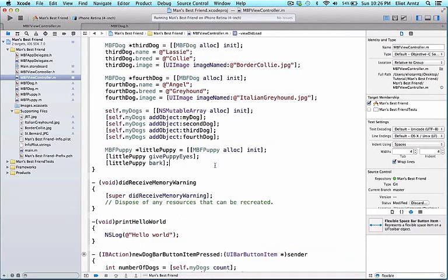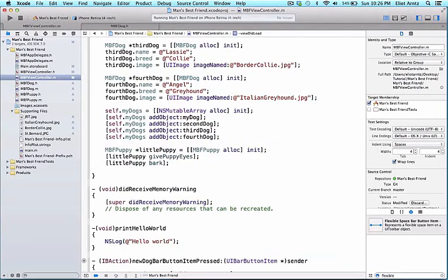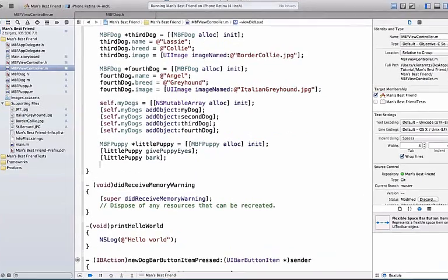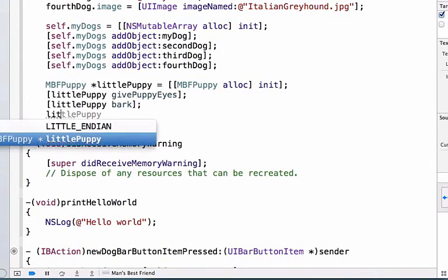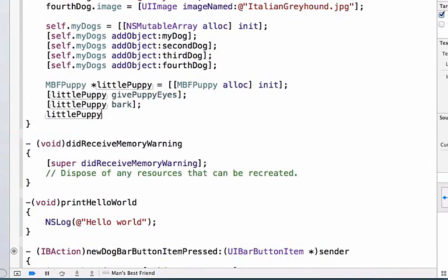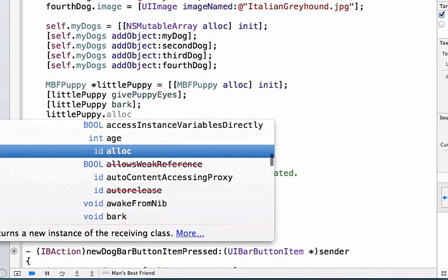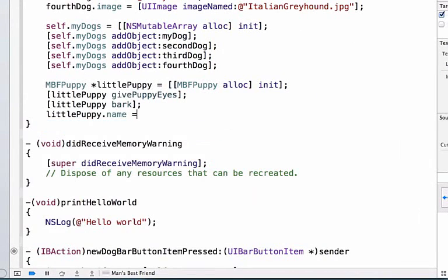We're going to go ahead and update our puppy's attributes the same way we did for our dog. Now that we've proven that we are able to create this puppy object and that it has access to all of mbfdog's implementation, let's set some of the puppy's properties using the properties we defined in the mbfdog header file. Let's write littlePuppy.name and we'll set this equal to Bo.